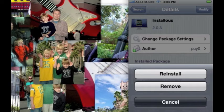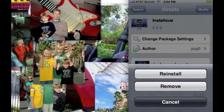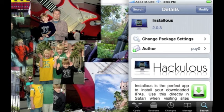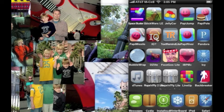Once you click Install, it'll ask you to confirm — tap Confirm in the right-hand corner. It will download, and then on your front page, on the very last page, Insulis will be there.